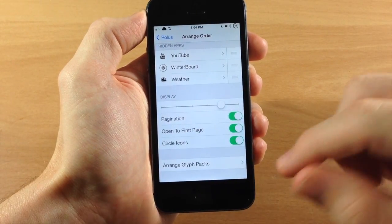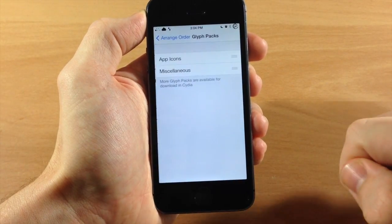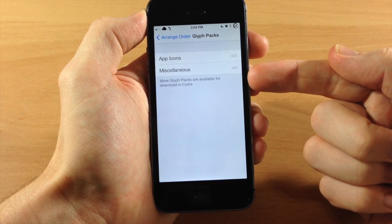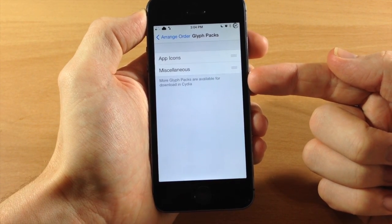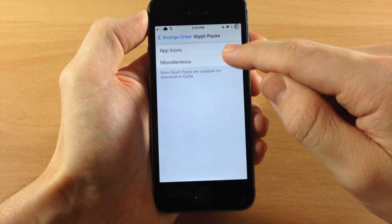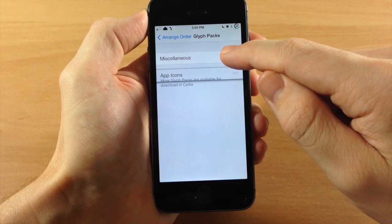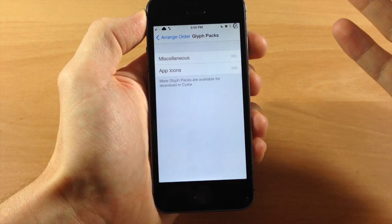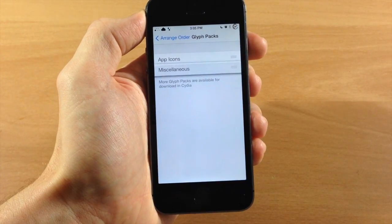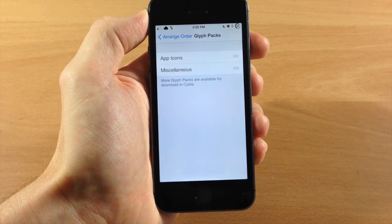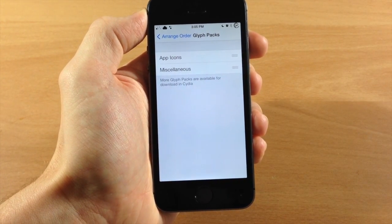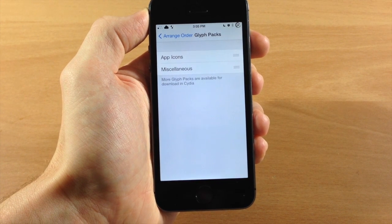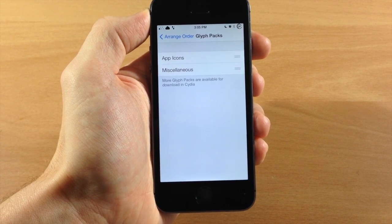And right down here, you have arrange glyph pack. So if we tap on that and you've downloaded more glyph packs from Cydia, then you can arrange them just by taking the little grabber and moving them up or down, depending on which glyph packs you want to be a priority. So definitely a cool tweak and one you can pick up in Cydia for 99 cents.